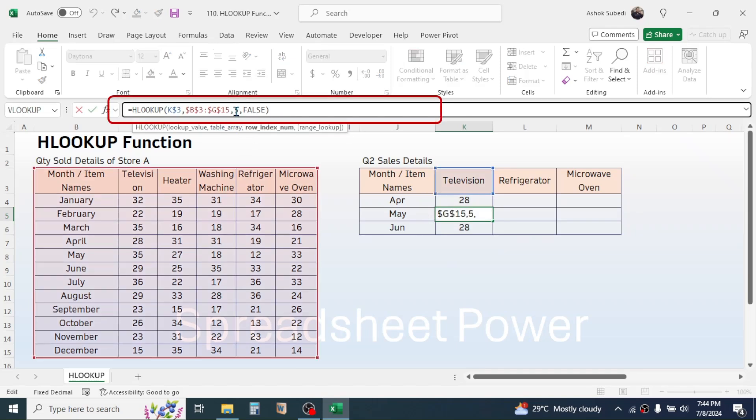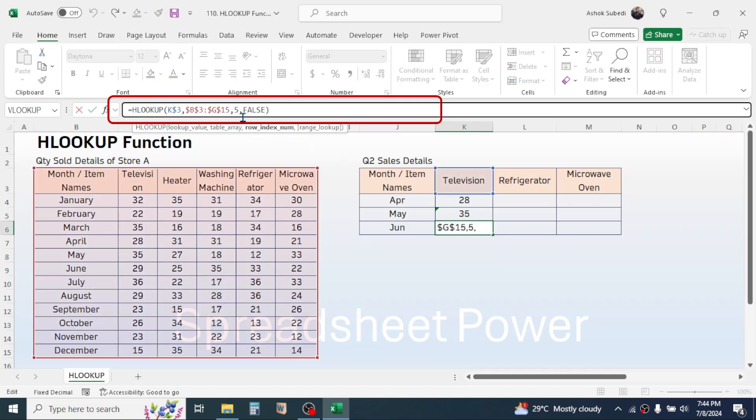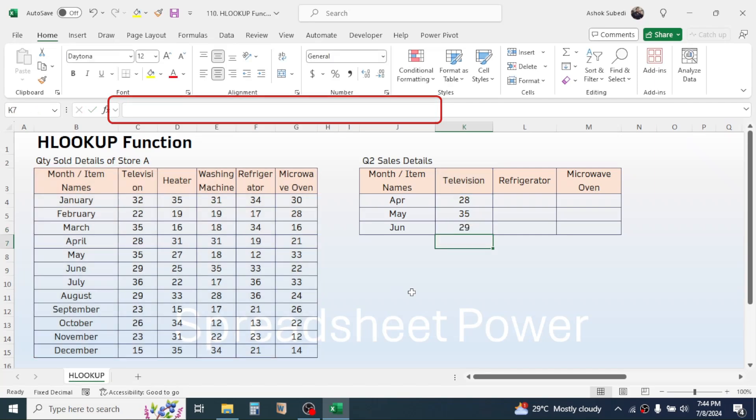For the June month the row index number should be seven, so here click on the formula bar then change the row index number to seven. Then press enter. Here I changed the row index number manually because I have only three rows to use the formula.